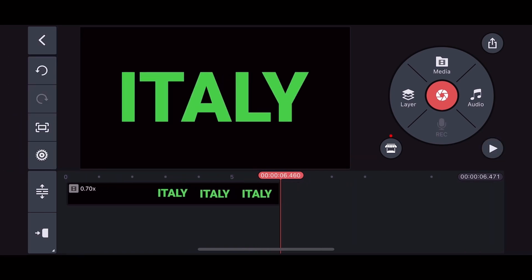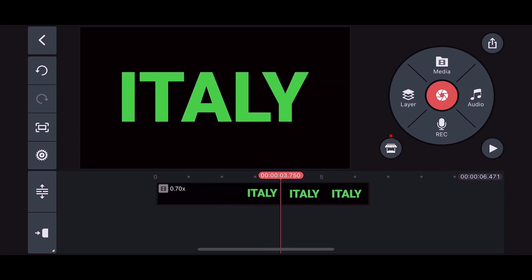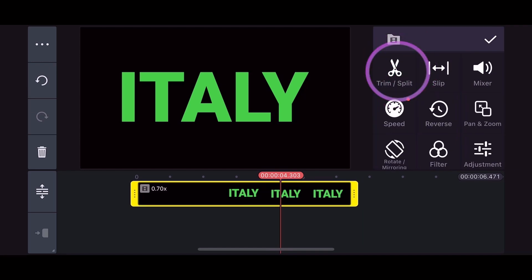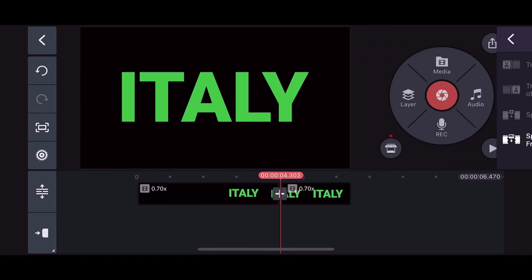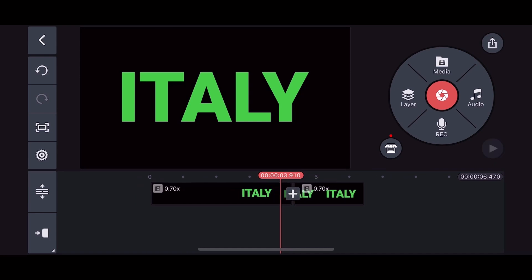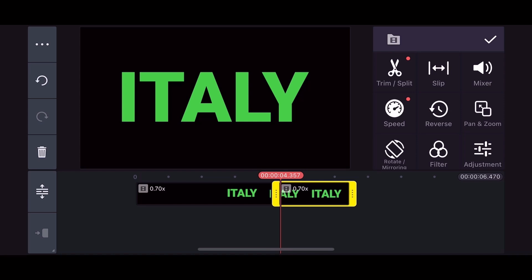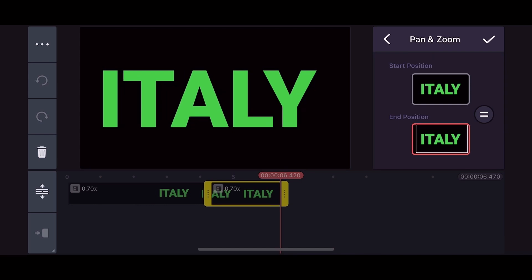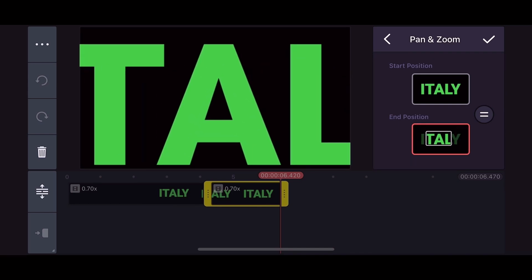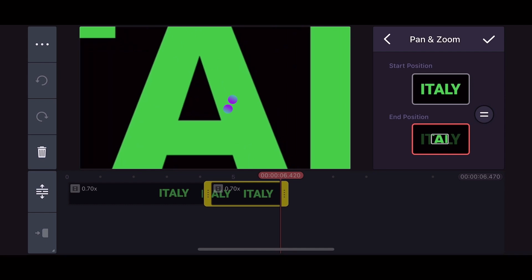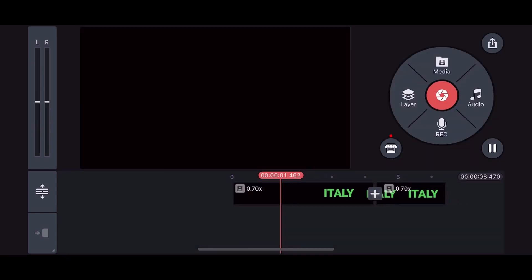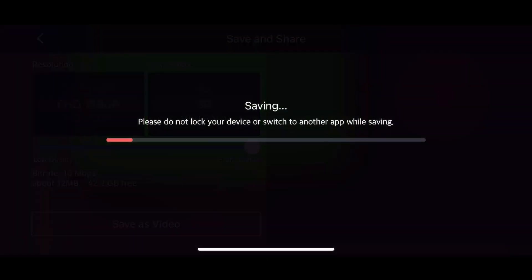Move the playhead marker a little past the middle, then using Trim/Split, split the video with the Split at Playhead feature. Next, click on the split portion of the video and select Pan and Zoom. Leave the start position as is, then go to the end position and zoom in on any letter from your word — in my case, I will be zooming in on the letter A. The outcome should look like this. Export and now on to our final step.